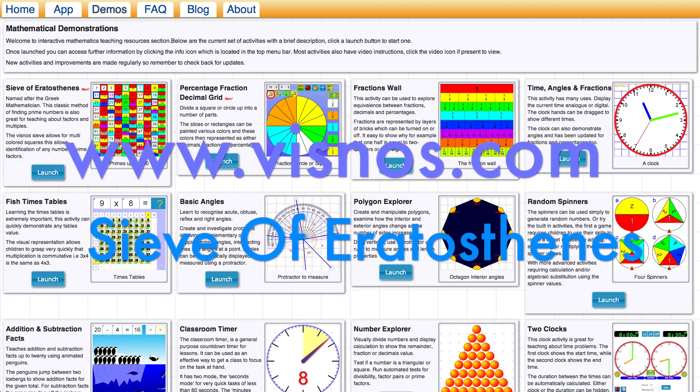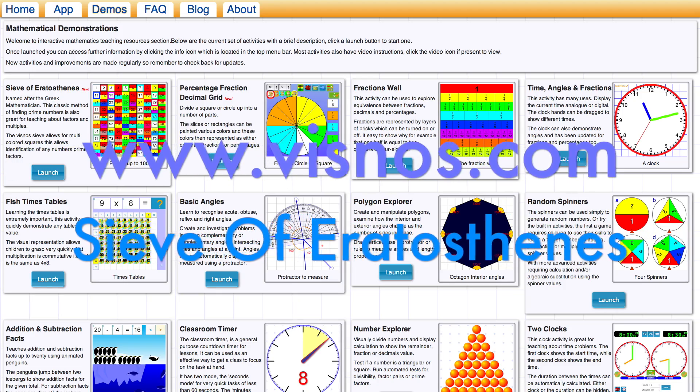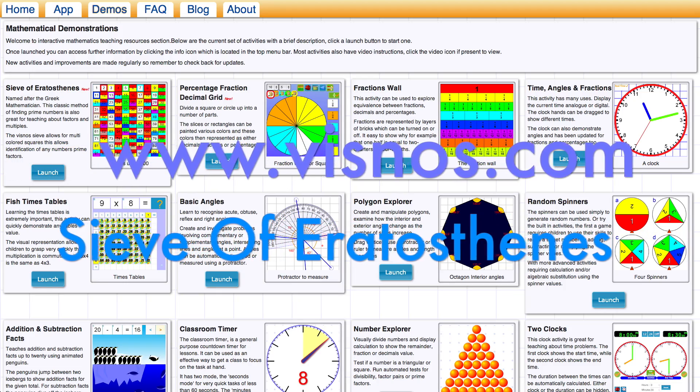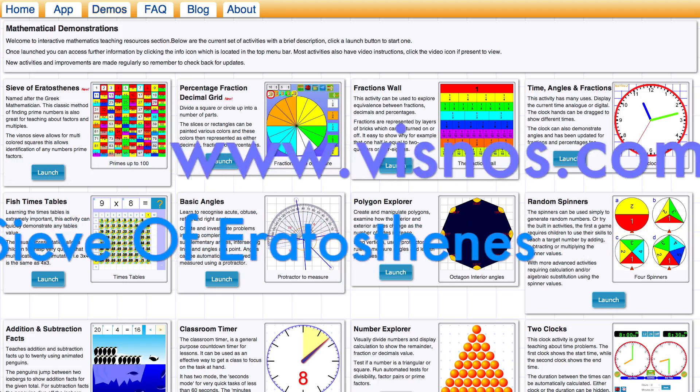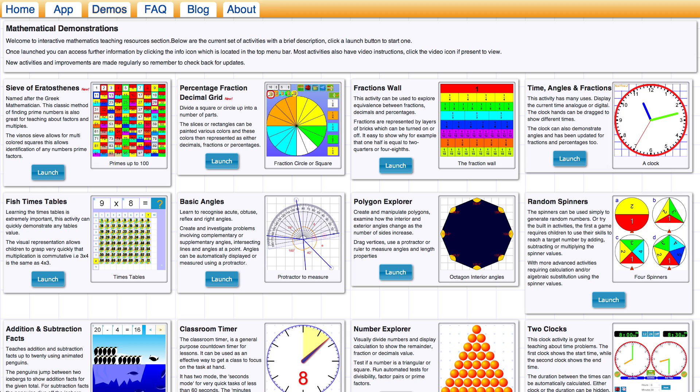Hello there, welcome to another video from www.visnos.com. In this video I'm going to be talking about the sieve of Eratosthenes, named after the Greek mathematician, which is a classic method of finding prime numbers.